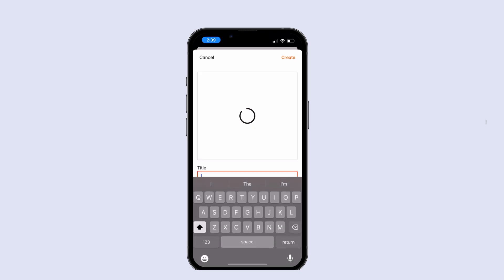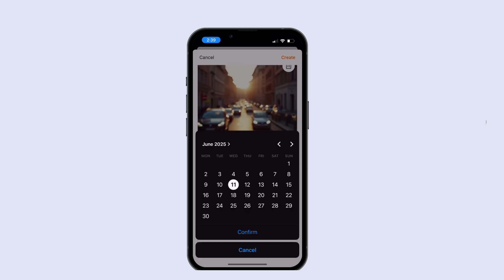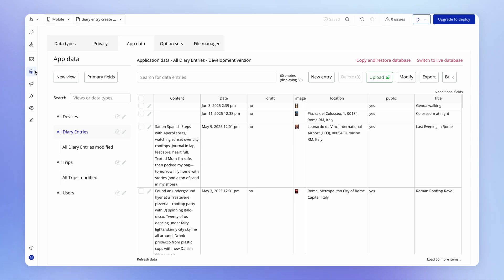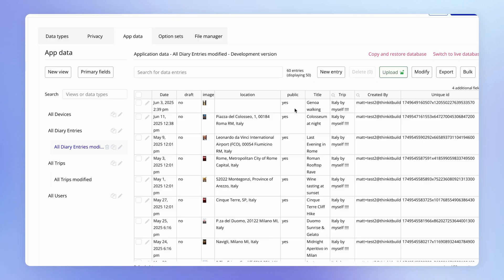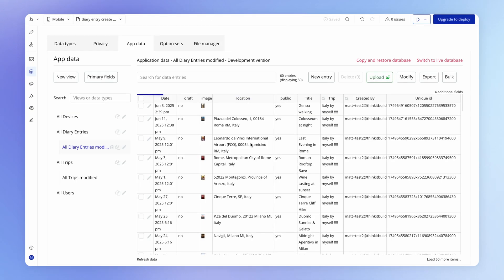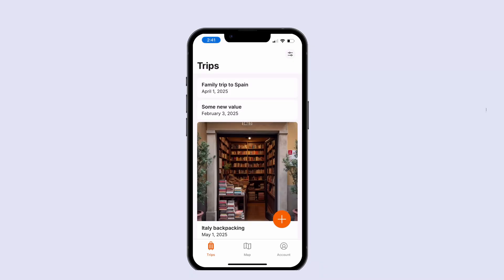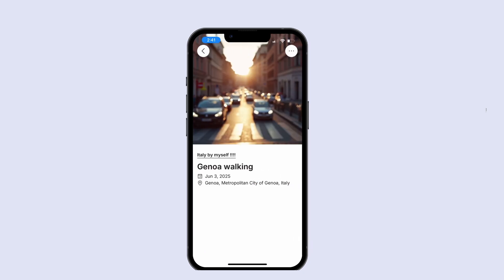If I create a new test entry — let's call it 'Genoa walking', set a date, and hit Create — then going into the database, I can see that the latest diary entry has its public field set to yes. I didn't add a location field since we haven't built that search functionality yet, so I'll just manually add a location and save. Logging out and back in as another user and opening up the map, I should see something in Genoa — and there it is: 'Genoa walking.' Beautiful.